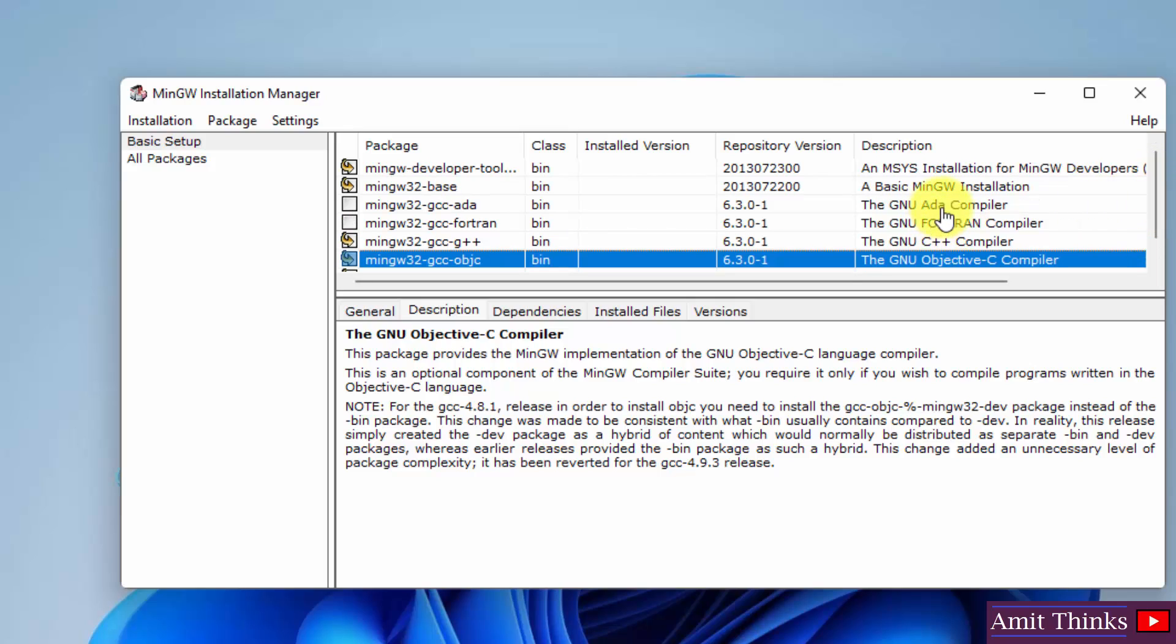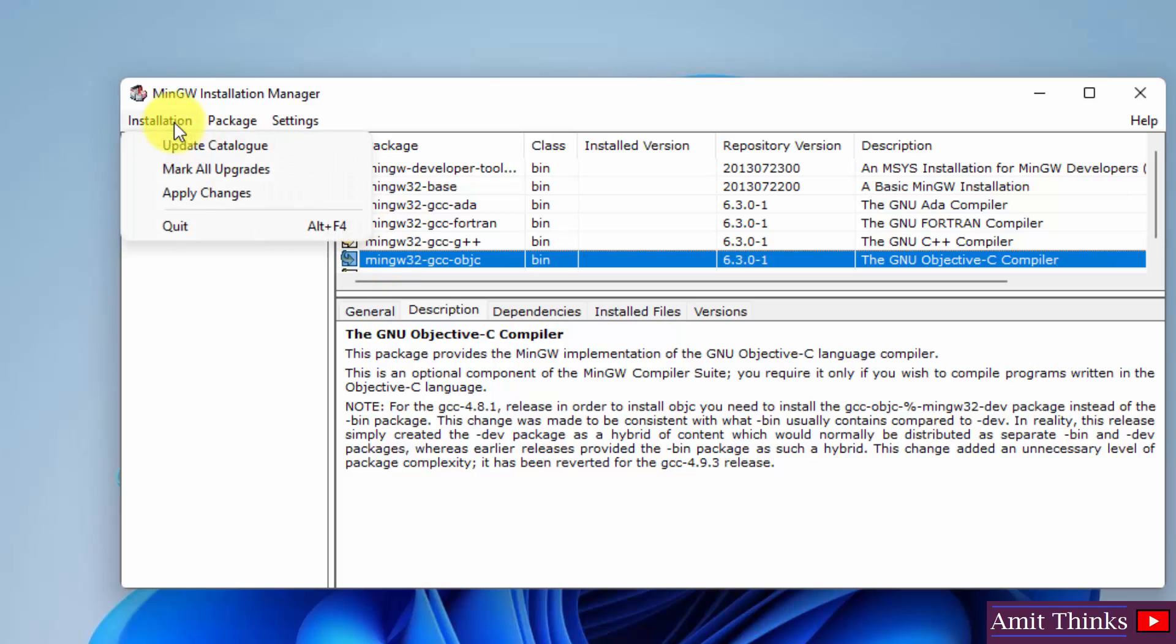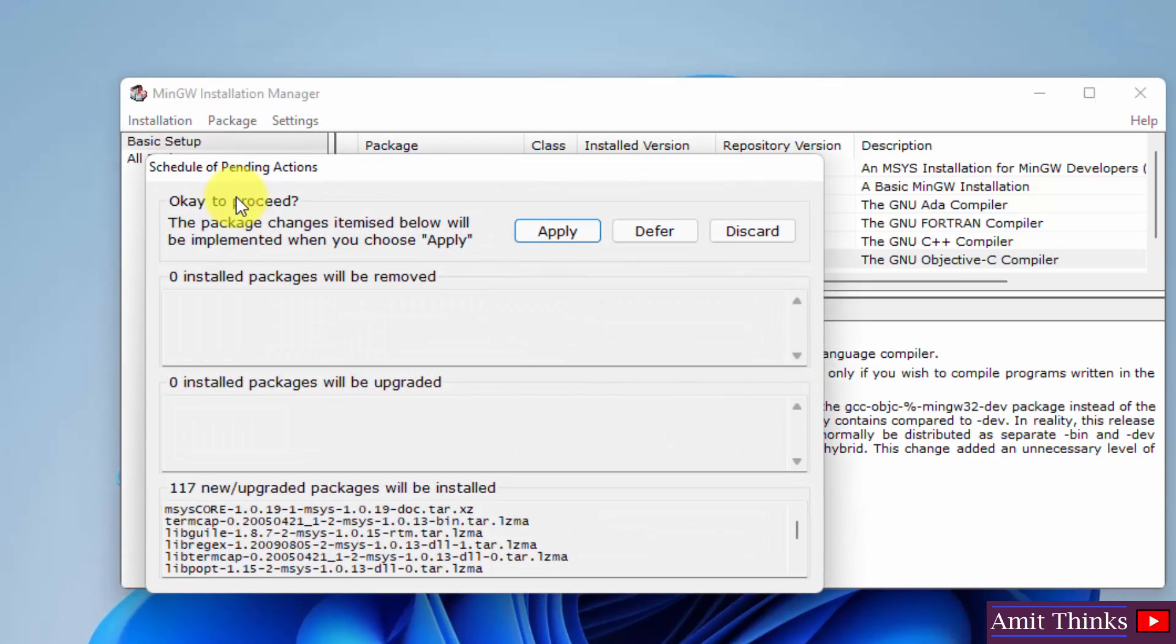You can also go for the wav2, but it is not required. Now we have selected, to install the packages go to installation. Click on apply changes. Click on apply here.